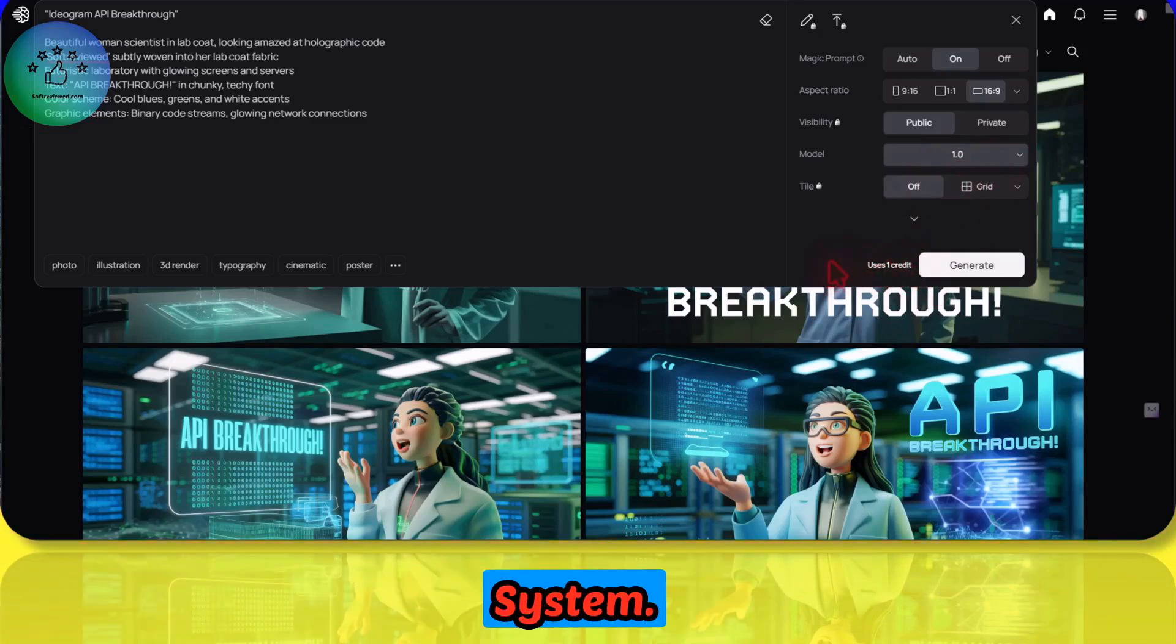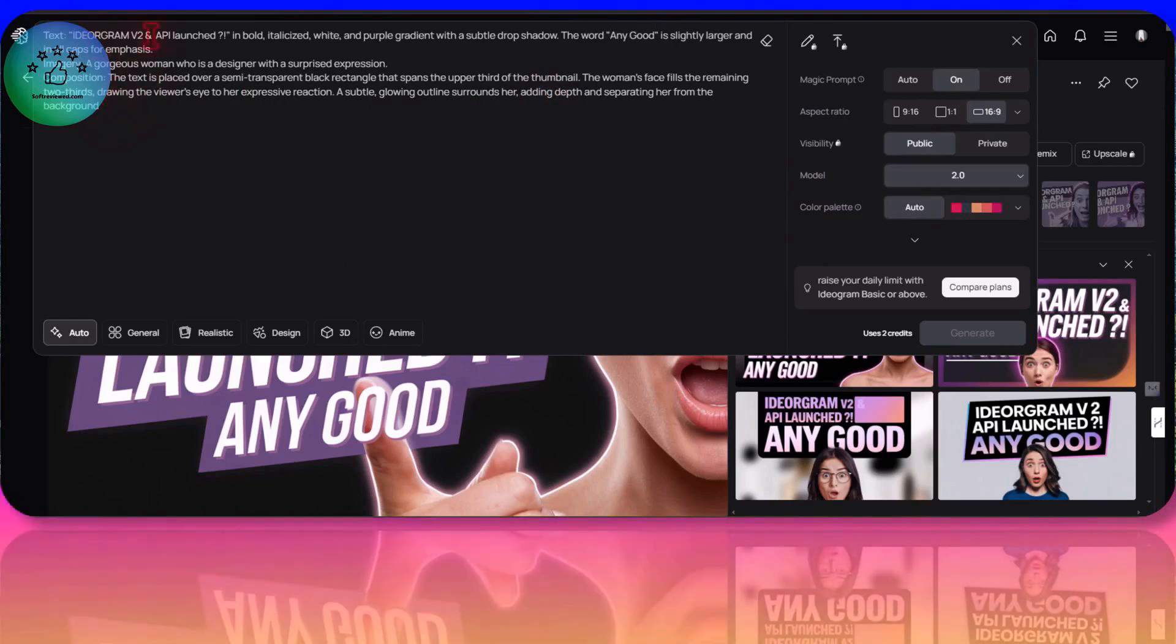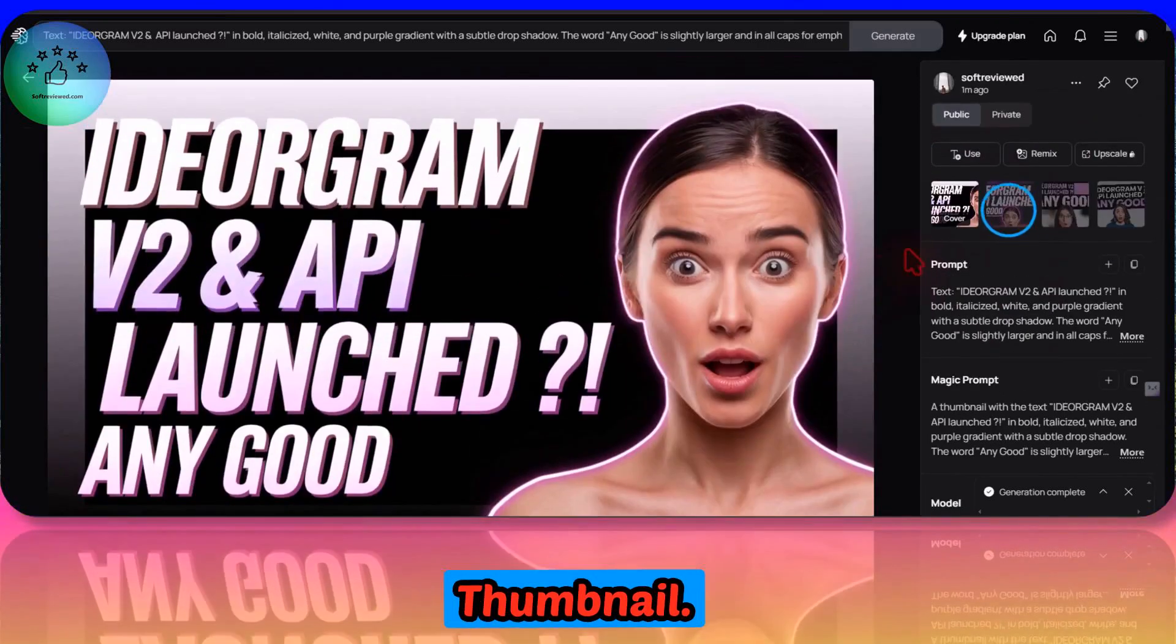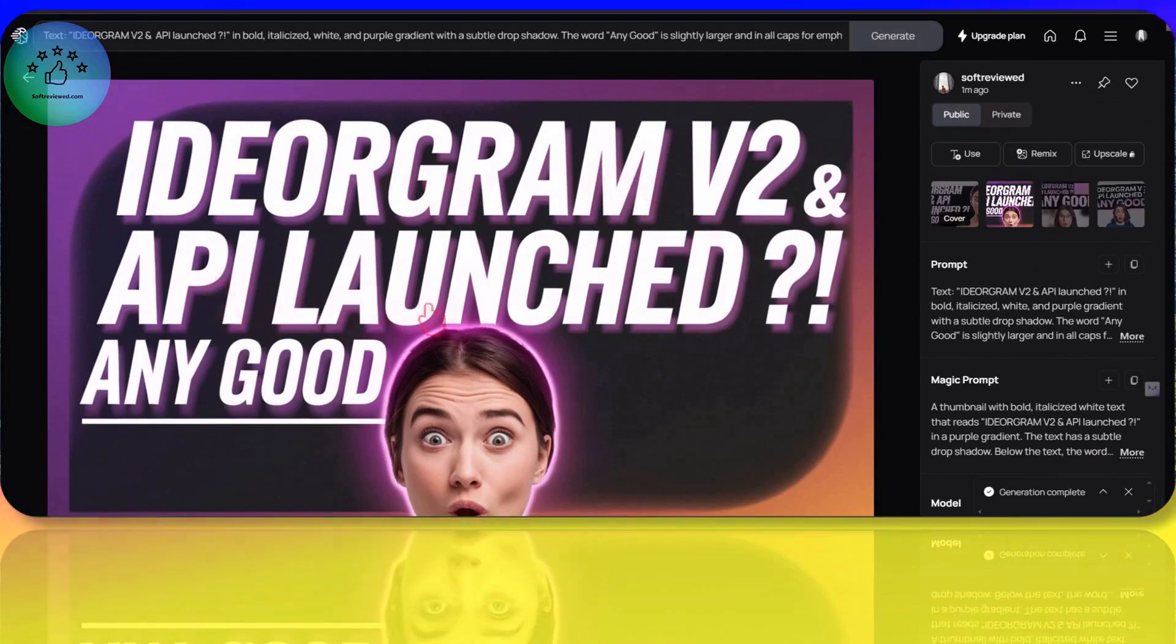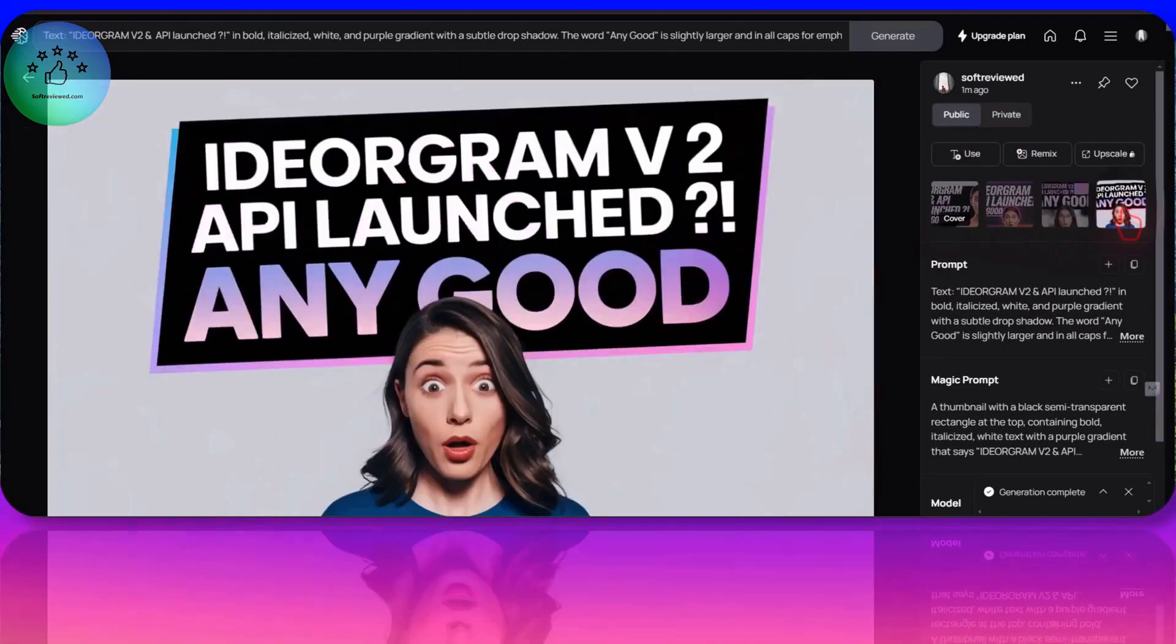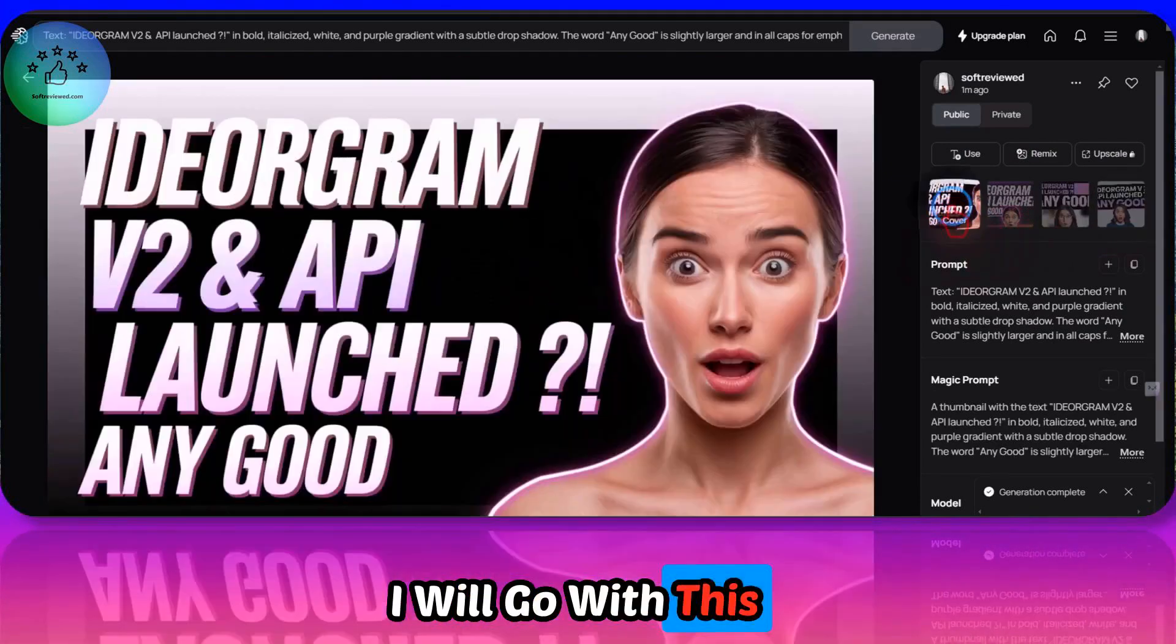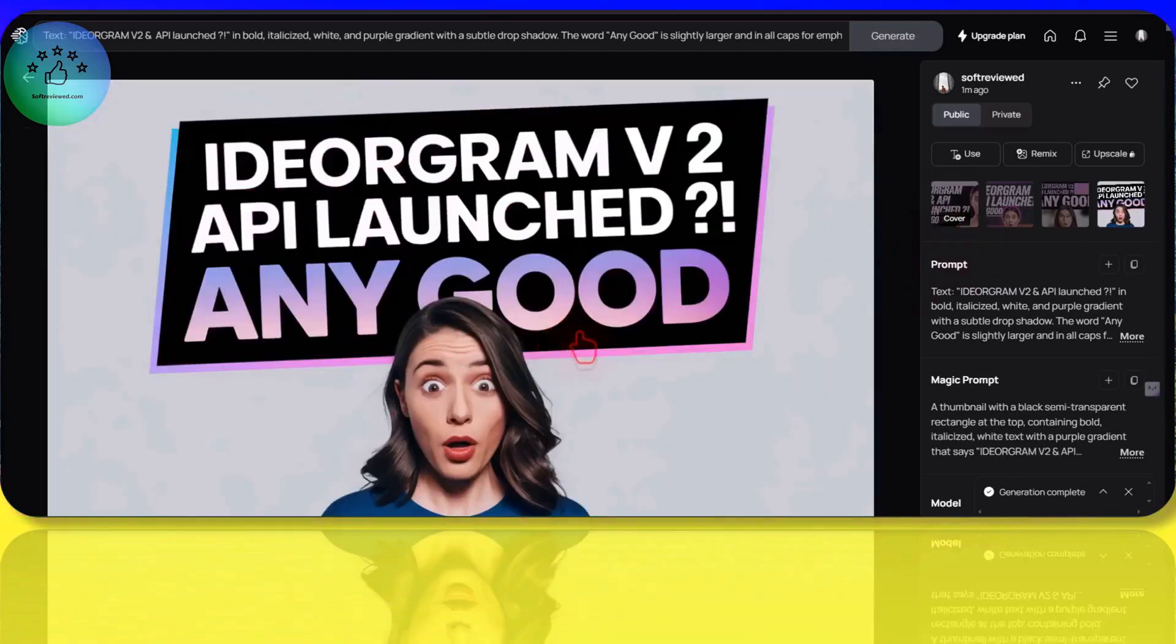This was the prompt that they generated for me and I was able to generate all these for the thumbnail. So that text adherence is good with the new version. There are no spelling mistakes. I think I will go with this one. Yeah, I think I will go with this one.